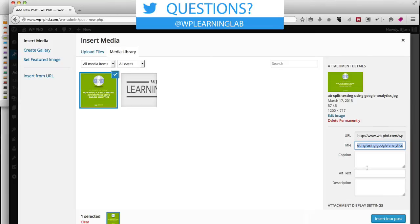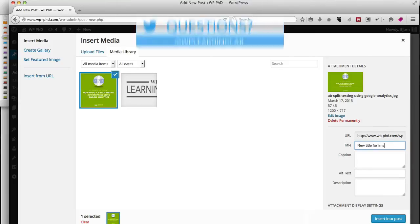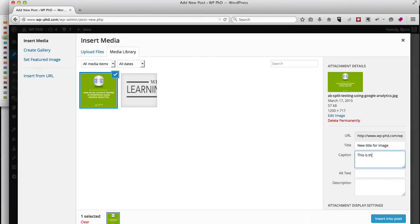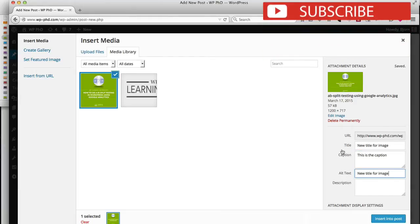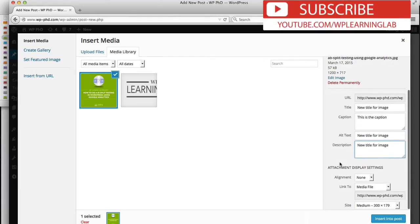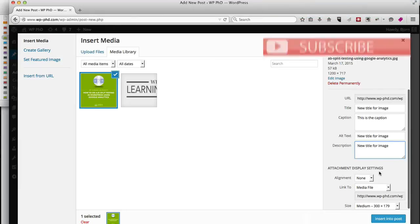So I like to add a new title. I usually make it quite descriptive. I don't usually have 'new title for image' as being the title. I'm going to show you also what the captions do.